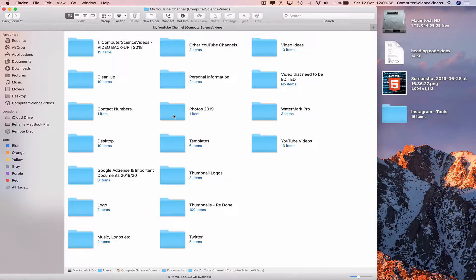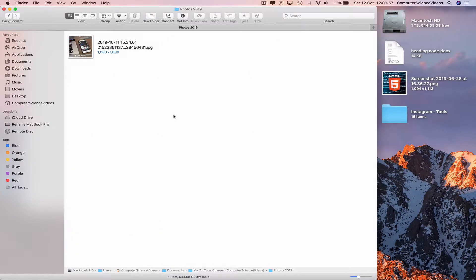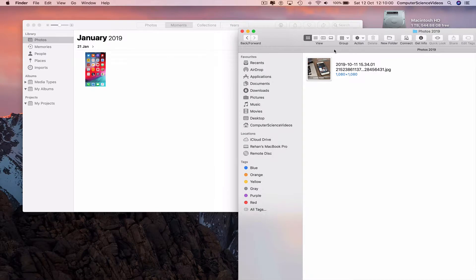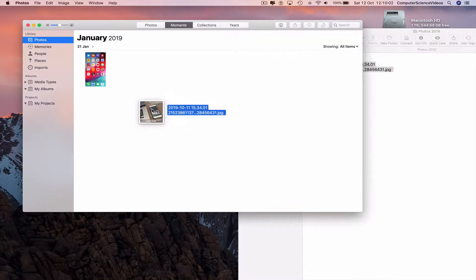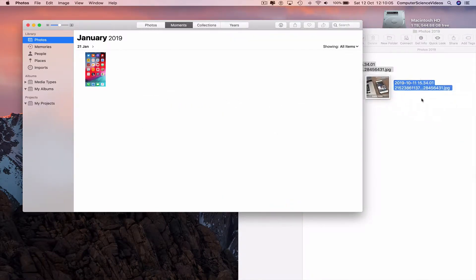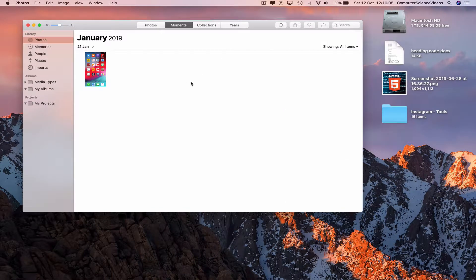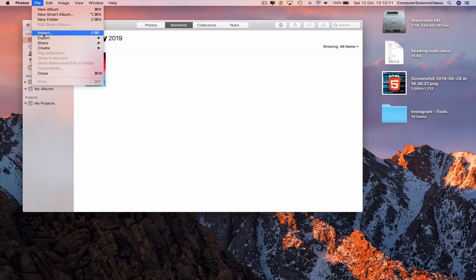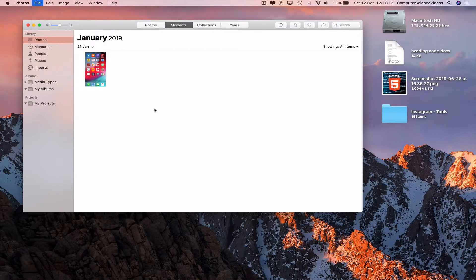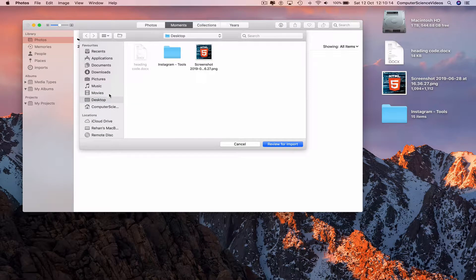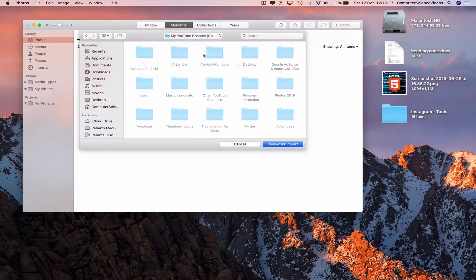In Finder, go to Documents, then my YouTube channel folder, and navigate to the photo kept in the folder called Photos 2019. You can take the photo and drag and drop it directly onto the Photos application.